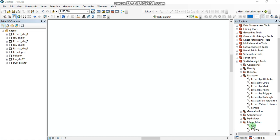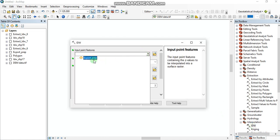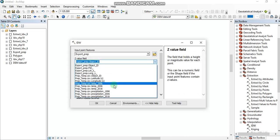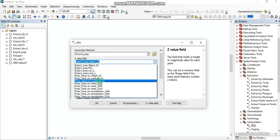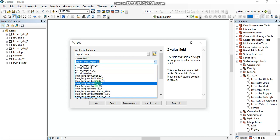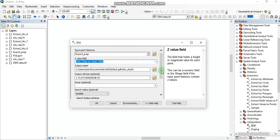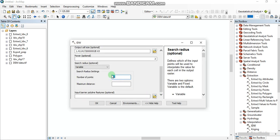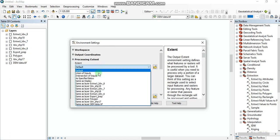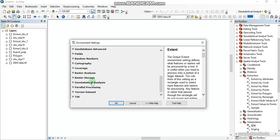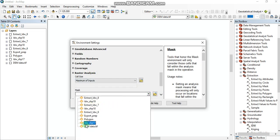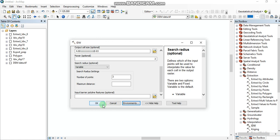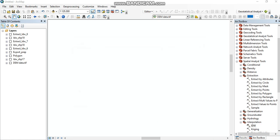To create temperature maps, we again go to IDW and show our weather stations dataset. The value field is going to be the temperature data for 1996. We again set the number of points to three, go to Environments, set Extent to the DEM data, go to Raster Analysis and set the mask to the DEM data as well. Press OK and OK.